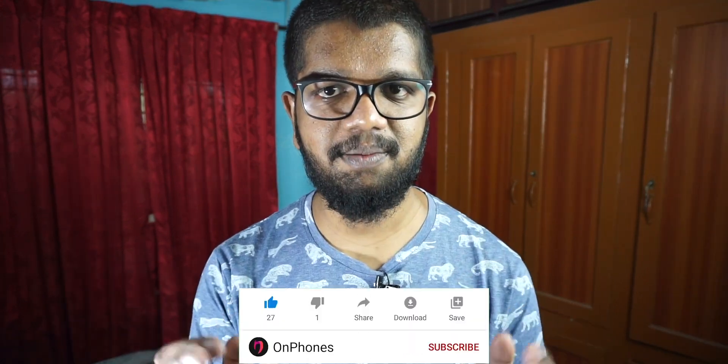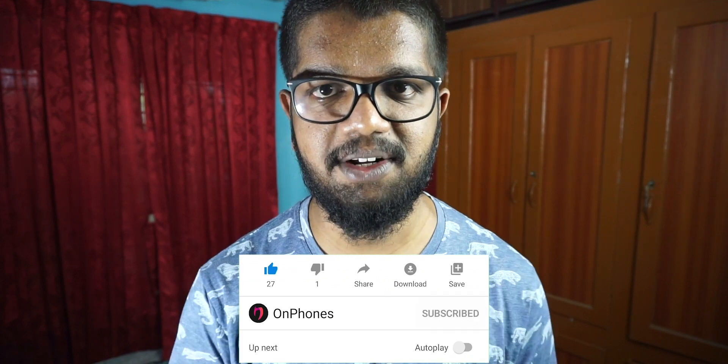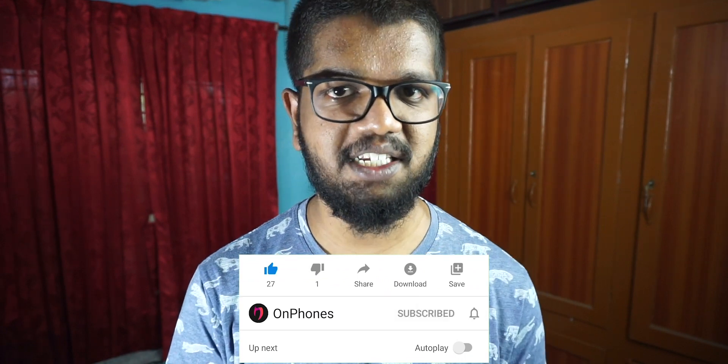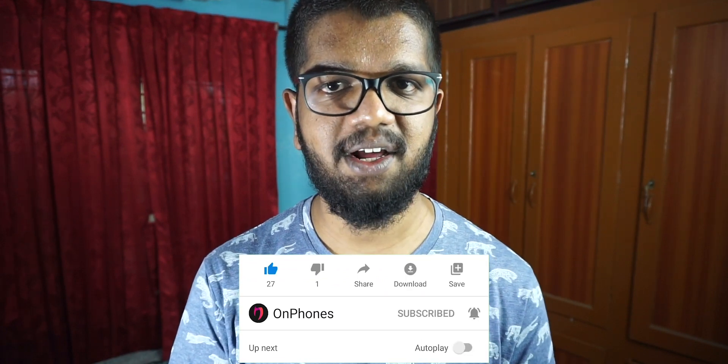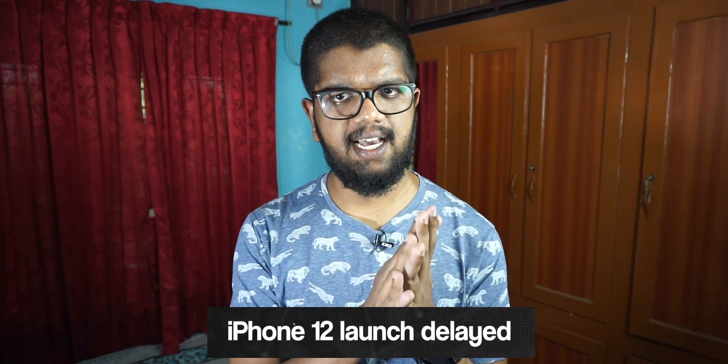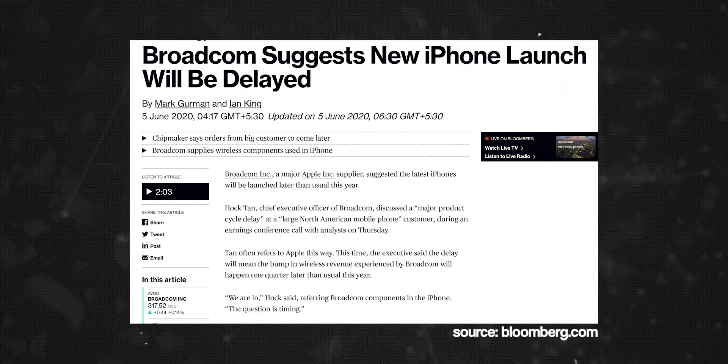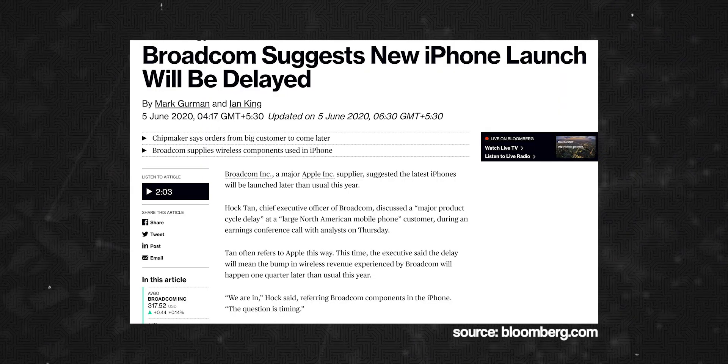If you want to know more, please click the subscribe button and click the bell icon. Now, we will have a delay in the iPhone. We can't confirm this entirely. Apple's major supplier was asked at a conference — what are the major product delays? The major product delays are for large North American mobile phone customers.